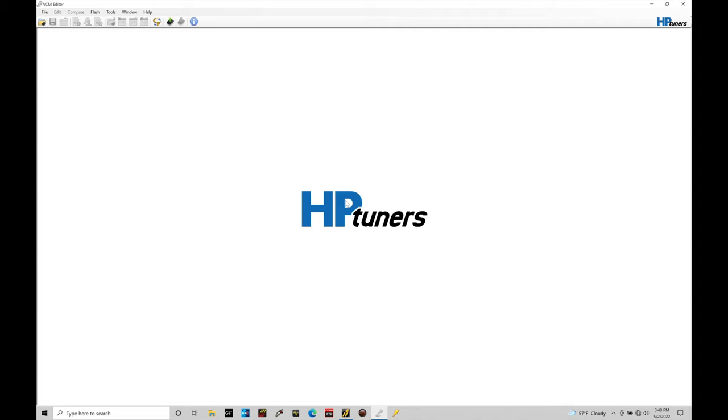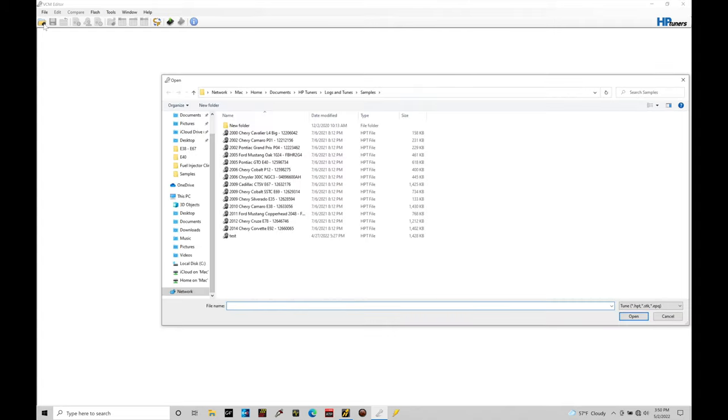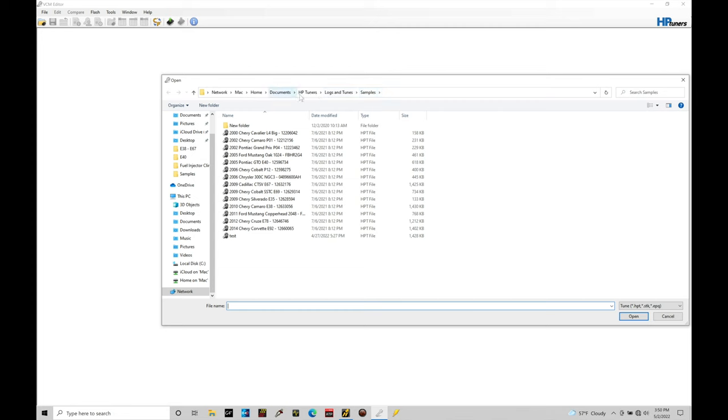Let's jump in and take a look at how this is going to work. What we're going to do here is jump in, open up a calibration file. I'm going to go to file open and then in my documents folder here on my PC, I'm going to go to HP tuners and then logs and tunes and then here into the samples folder. Now the samples folder is a generic folder that's created when you install your VCM software suite. So this will be present for you when you're looking in the same location on your computer.